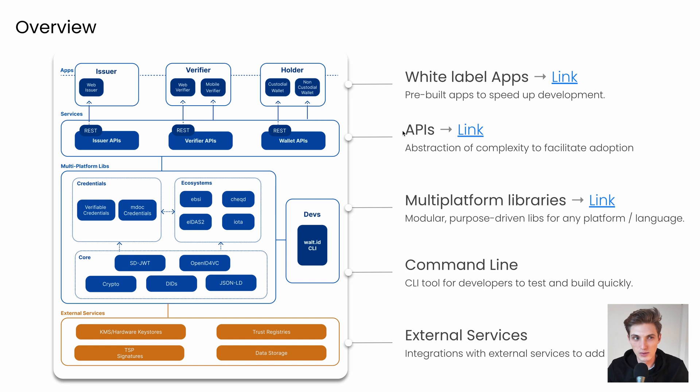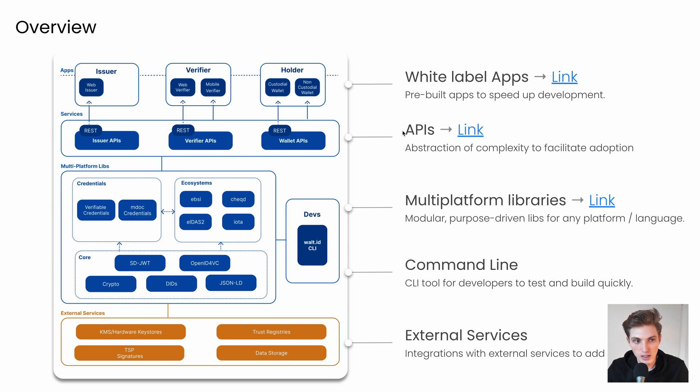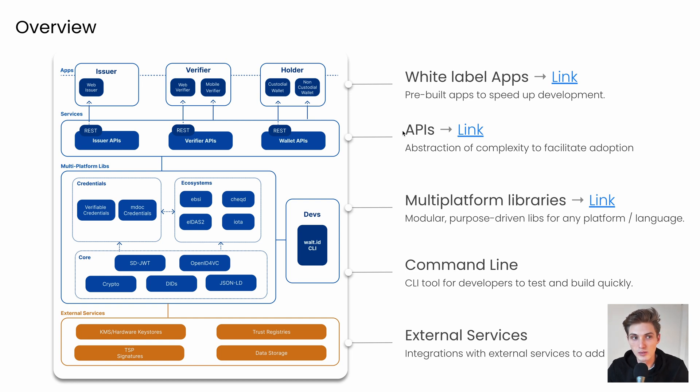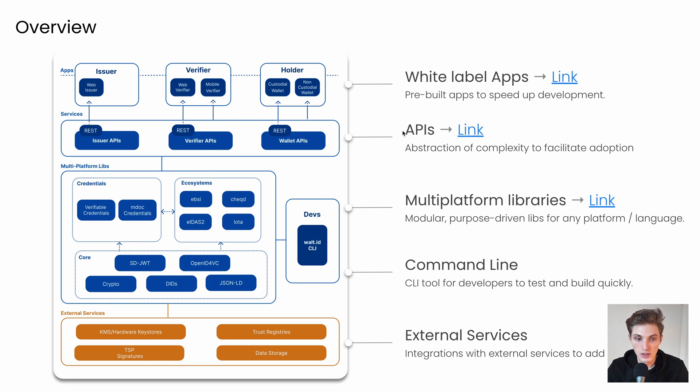So what do you get with the Vault ID Identity Repo? It includes our core multiplatform libraries, which are available in Kotlin, Java, and JavaScript, services like the Issuer API, Verifier API, and Wallet API, and white-label apps to make it easier for you to build applications or use cases end-to-end. And all of that connects or uses external services like KMSs, Trust Registries, Data Storage, and TSP signatures.